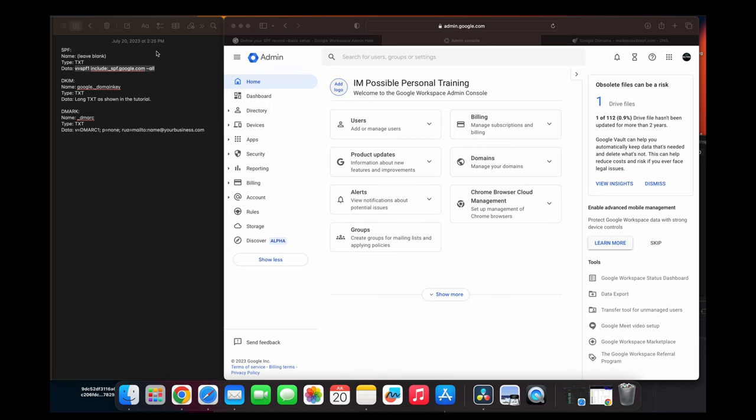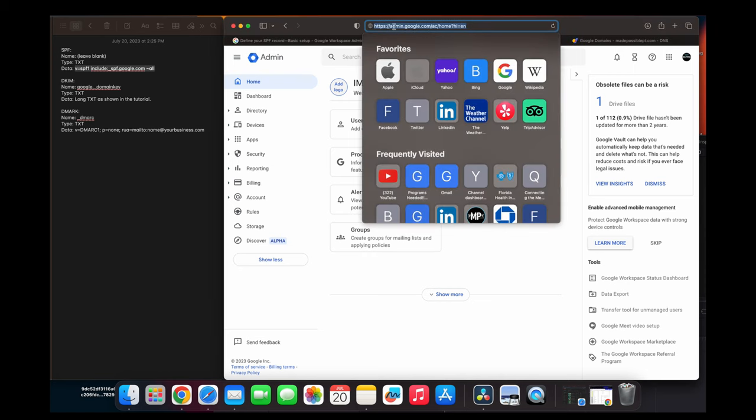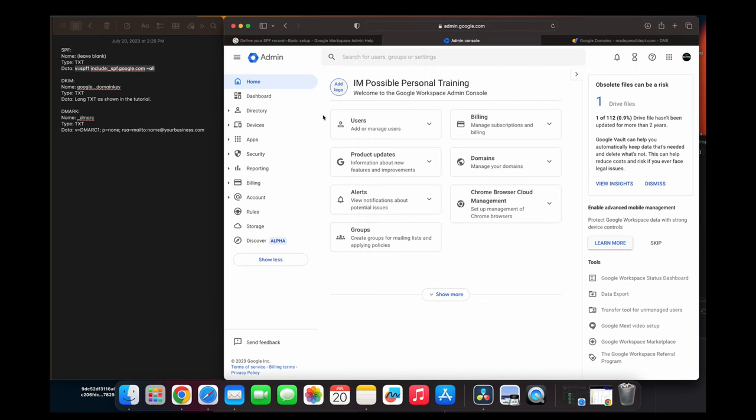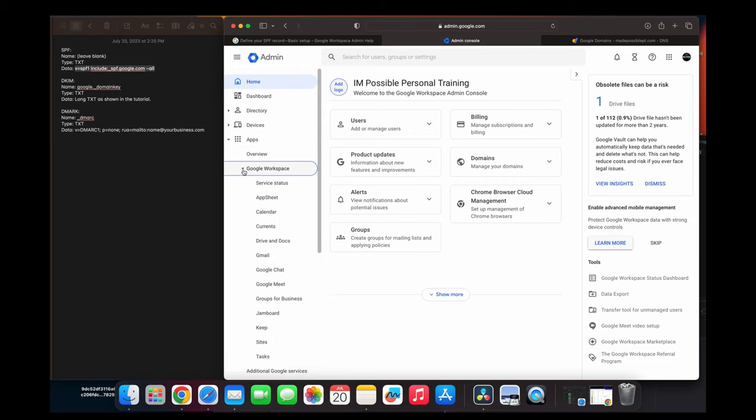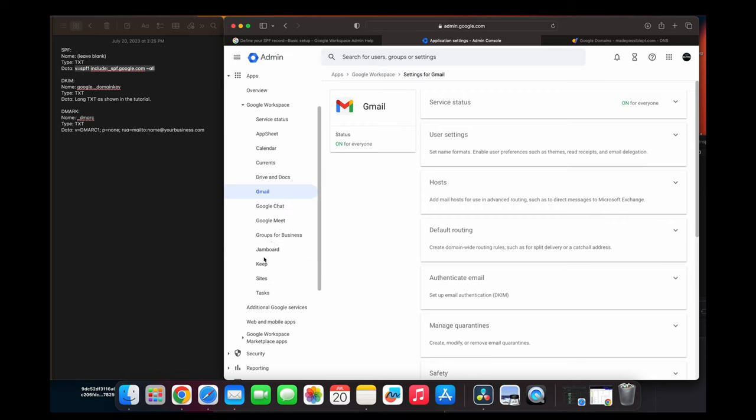What we're going to take care of is the DKIM. So what we're going to do here is you're going to go over to your Google Workspaces, and you get there by going to admin.google.com. You're going to log in. It's going to bring you to your dashboard. From here, you're going to go over to your sidebar on the left-hand side. You're going to go over to the applications or apps, Google Workspace, and here you're going to click on Gmail because that's what we want to change. Once you click on Gmail,